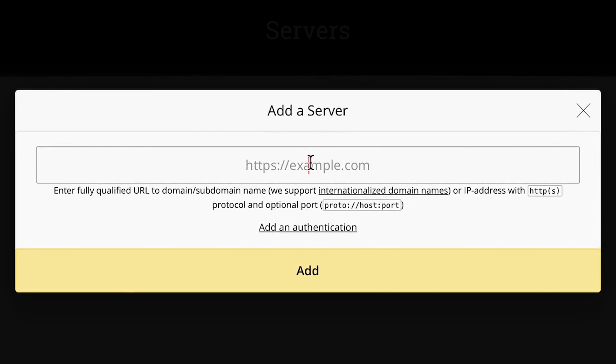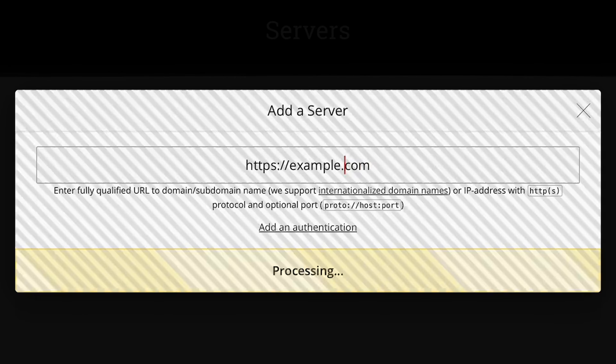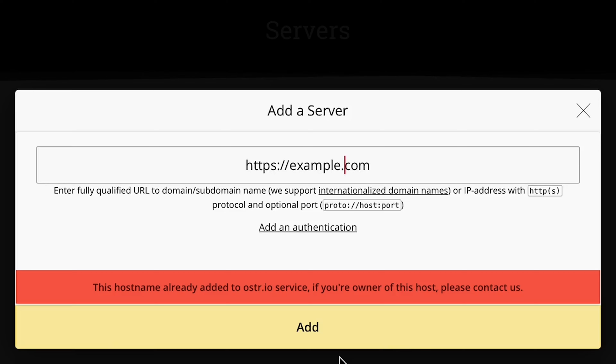The setup is easy. Just pop in your domain name or IP address and follow a few steps. Now you're ready to see all the cool stuff Oster.io can do for you.